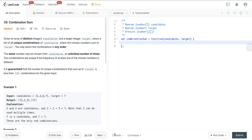Looking at LeetCode number 39, called Combination Sum. This is a series of three different problems that deal with combinations: Combination Sums 1, 2, and 3. If you have not done Combination Sum 2 or 3, I highly suggest going over those videos before you try to do this one. It's just going to make a lot more sense. But you're welcome to attempt this one right off the gate if you feel you're close to it.